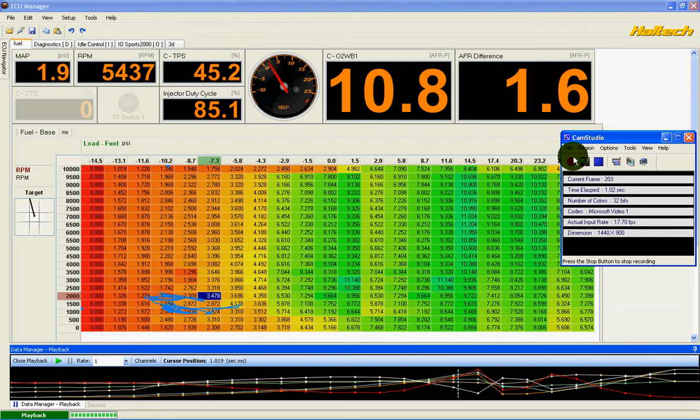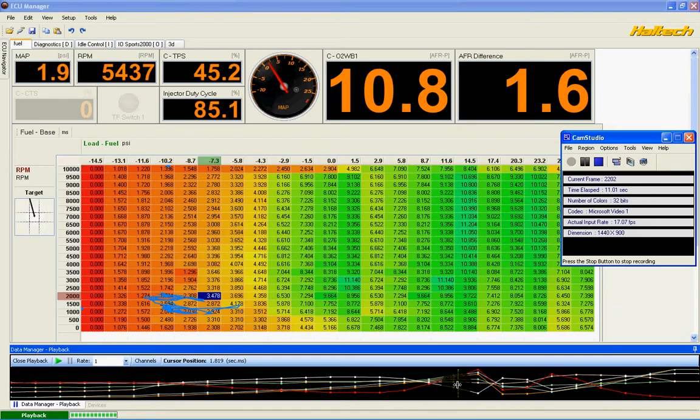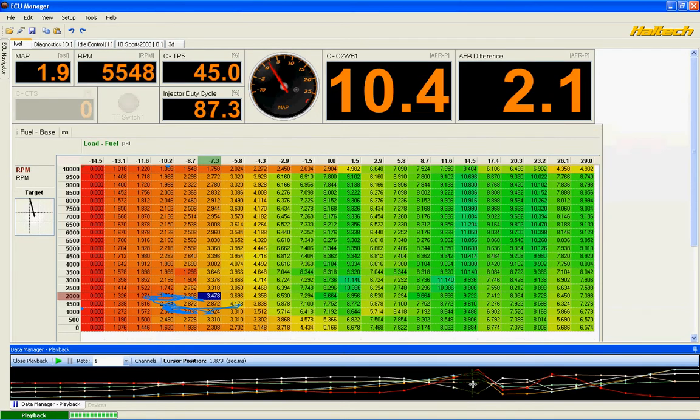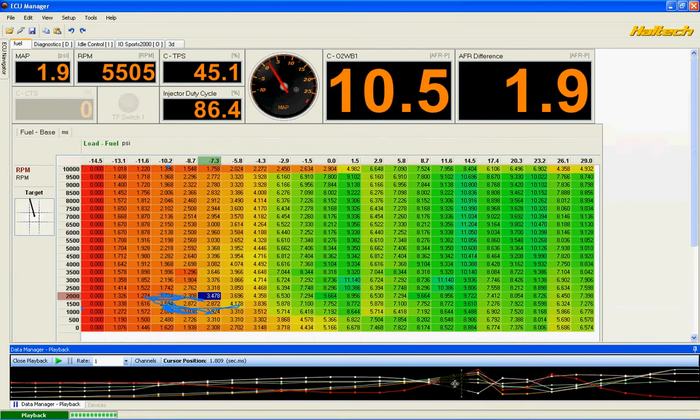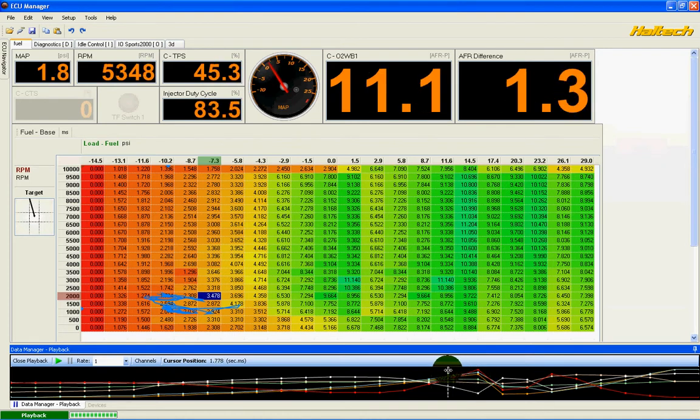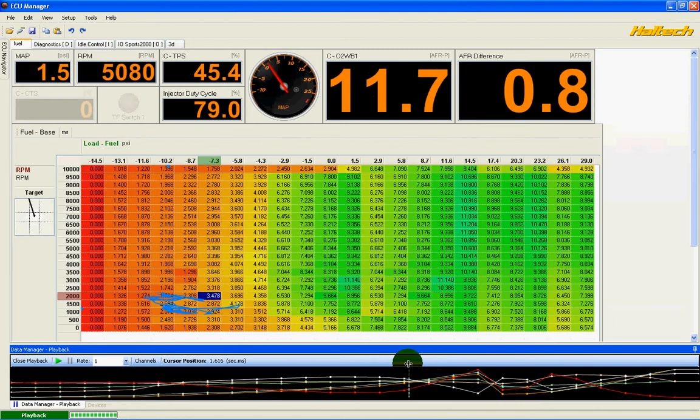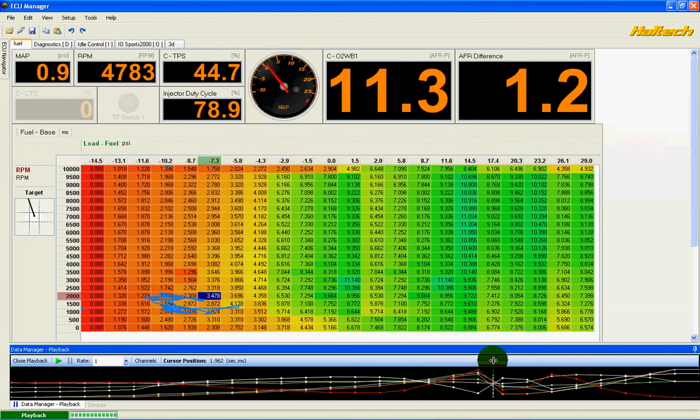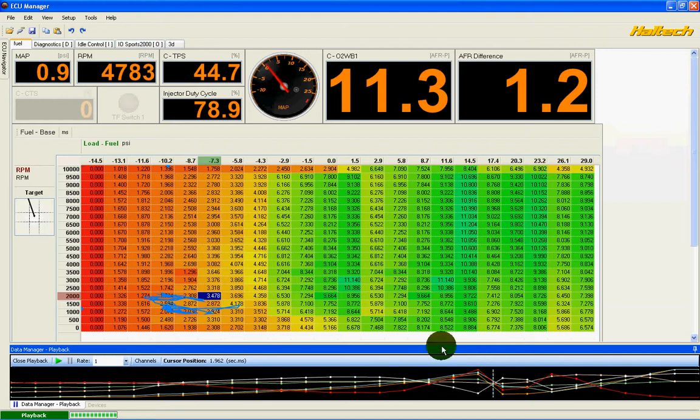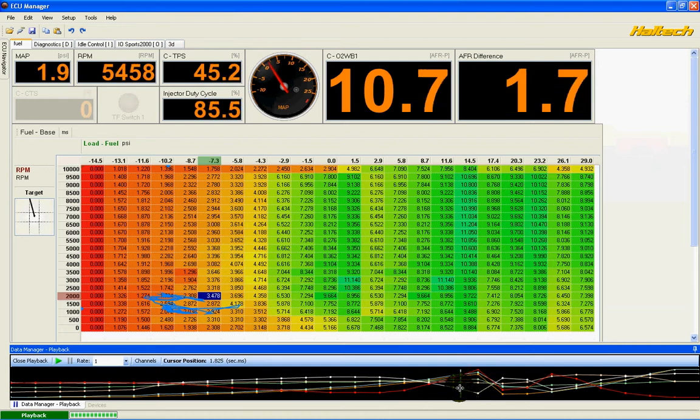Okay, how do you get the trace feature to show up when you're using data manager playback? When you adjust the scale, the timeline, it doesn't show what cell is being activated at that time. I had trace turned on - you can see it over here - but how do you get it to display when you're scrolling through the timeline?